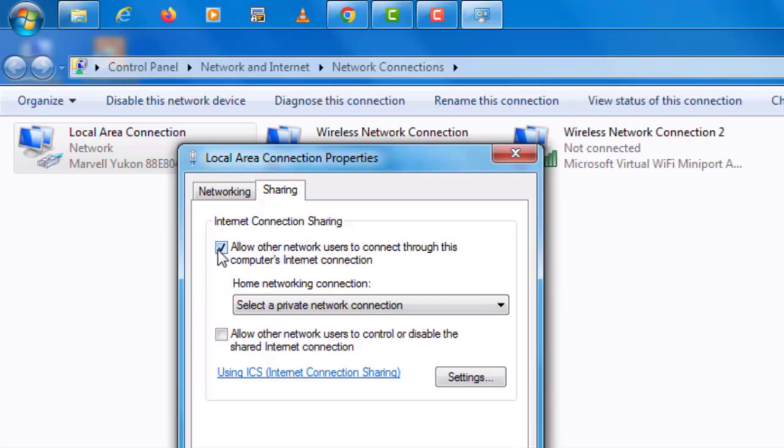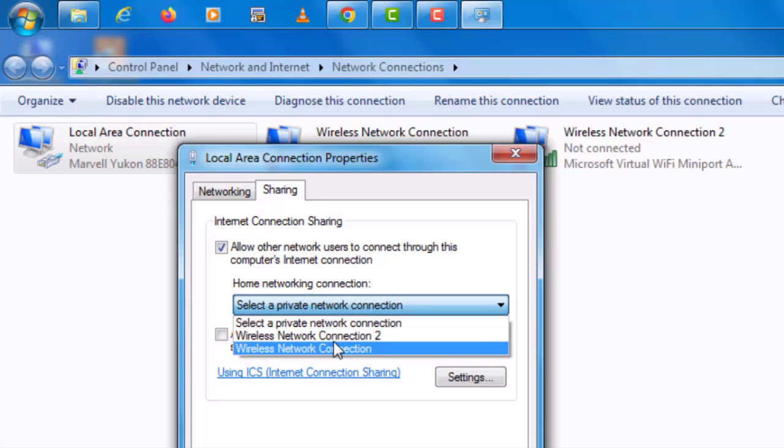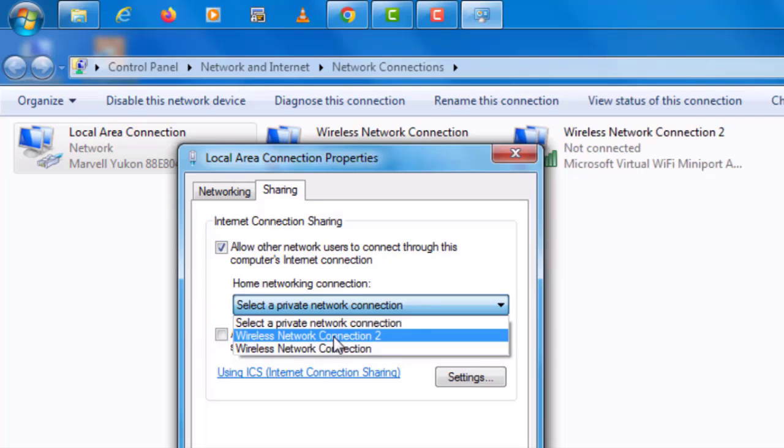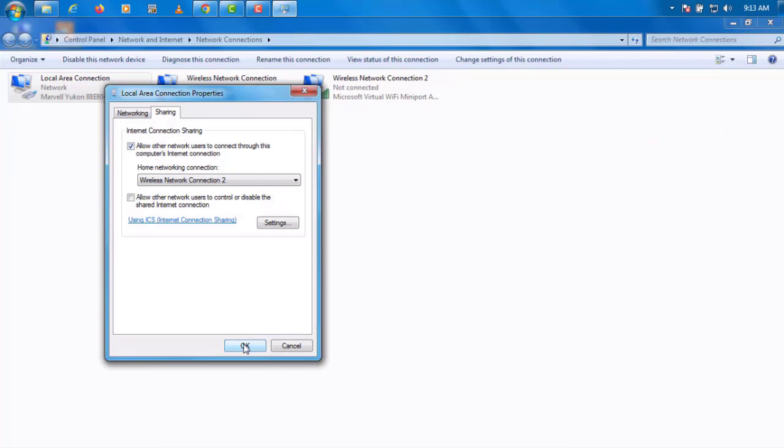Check allow other network users to connect through this computer's internet connection. Scroll home network connection and then select wireless network connection 2. Click OK.